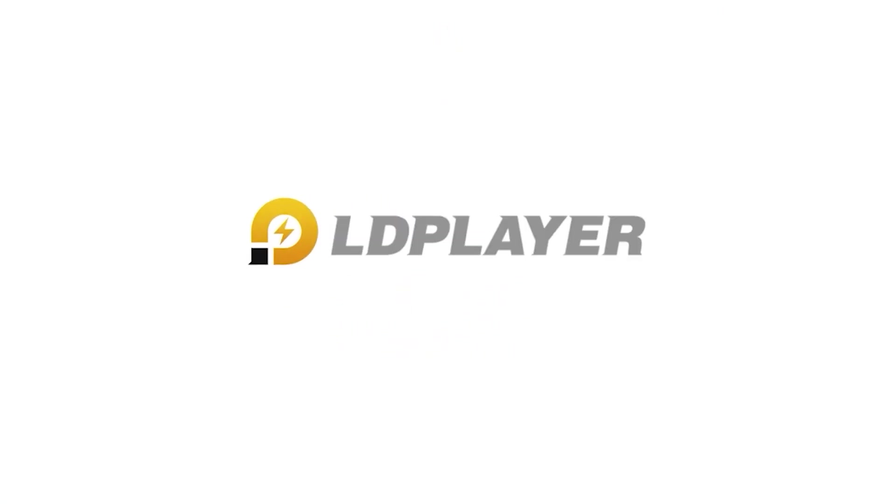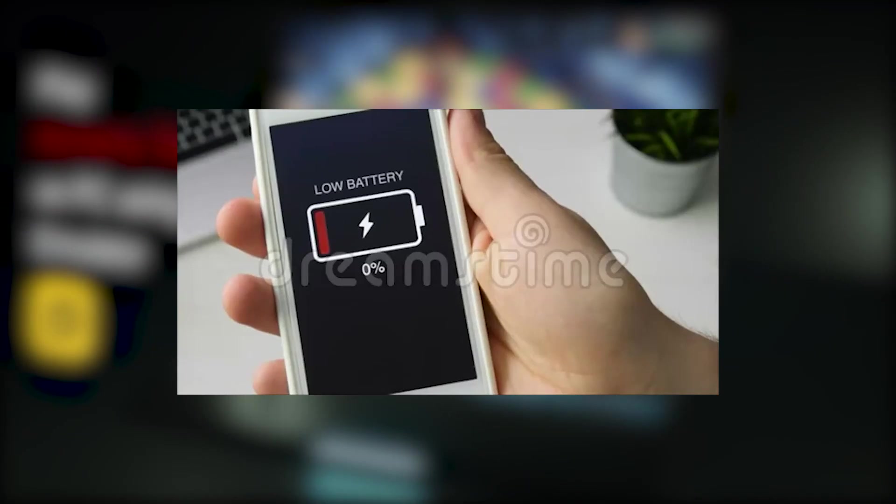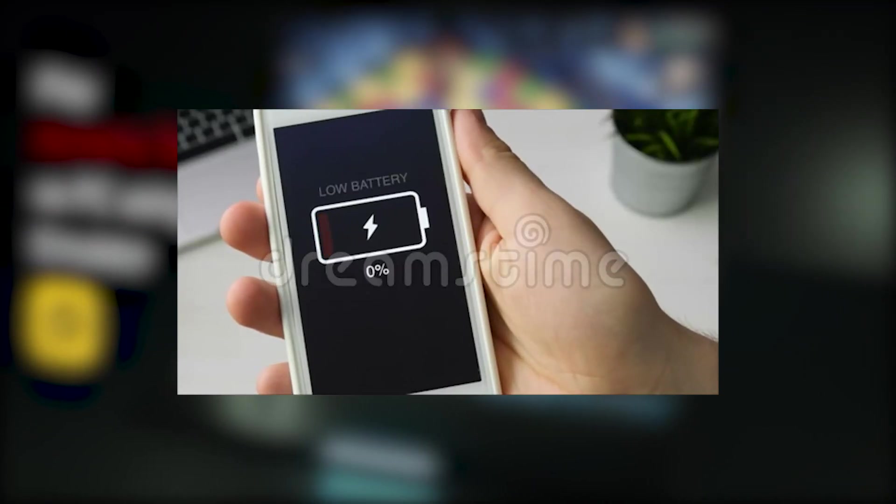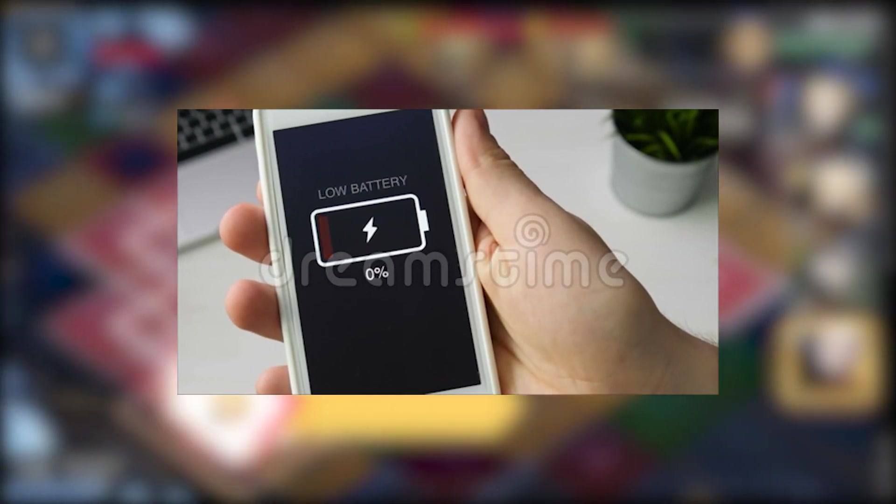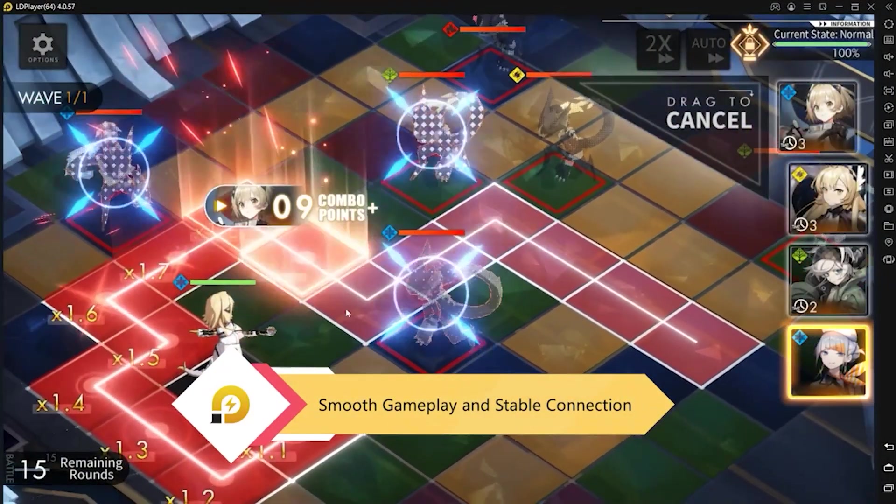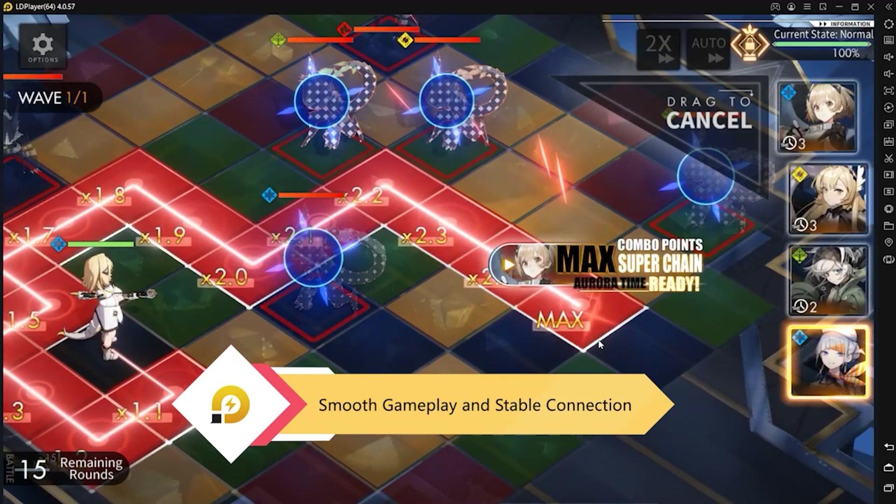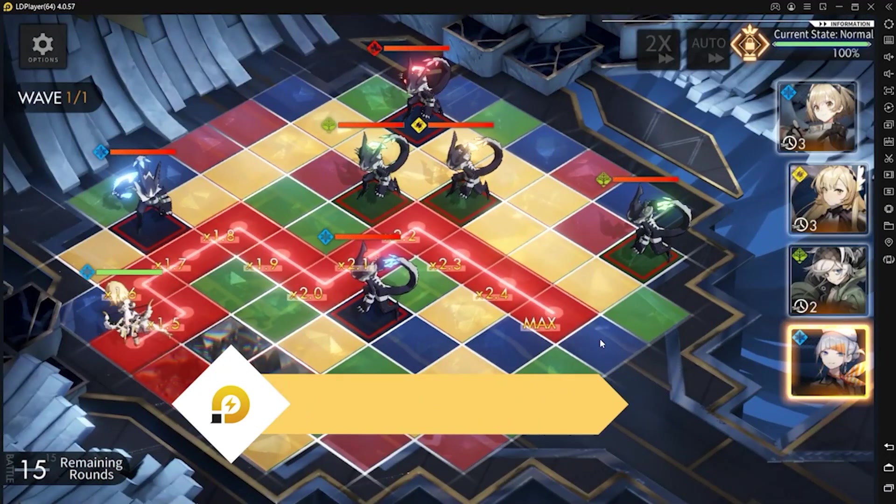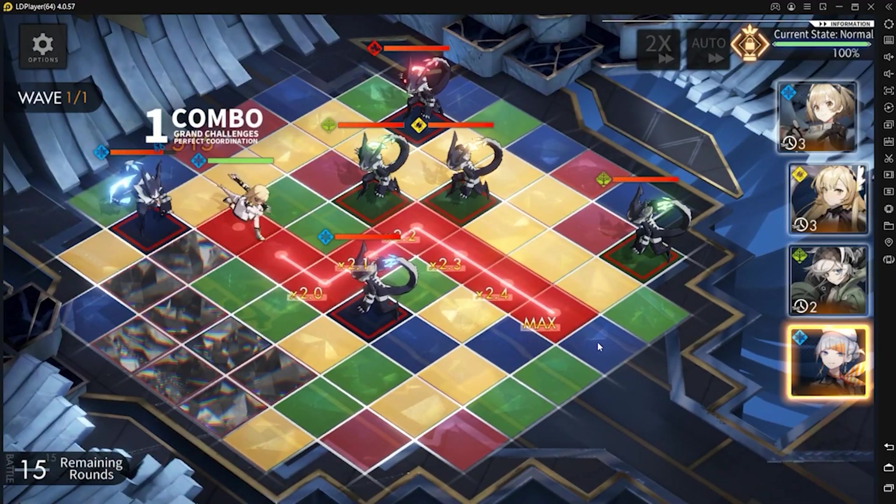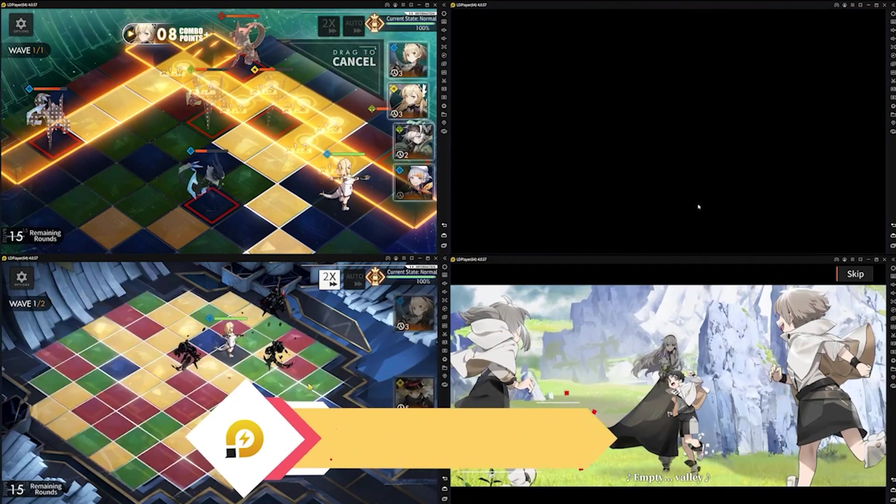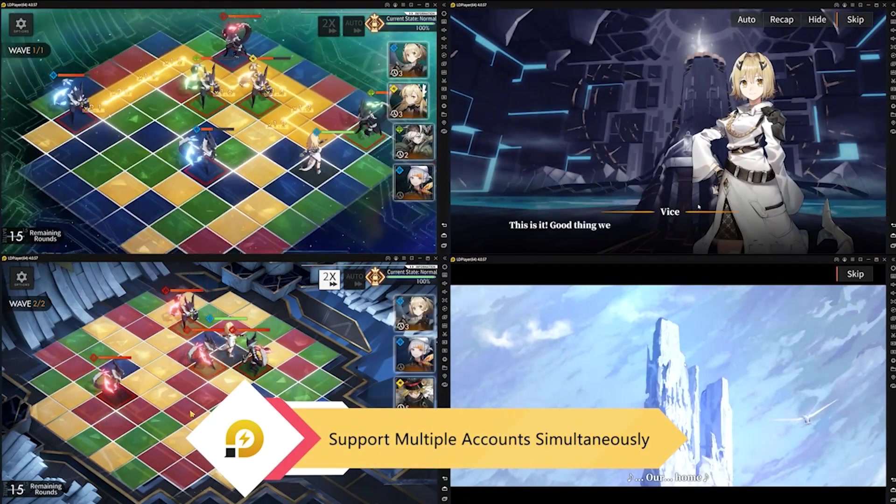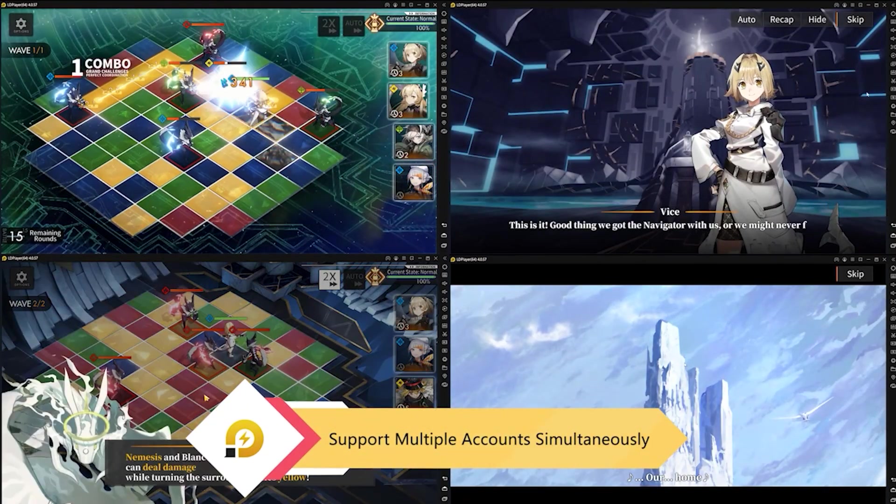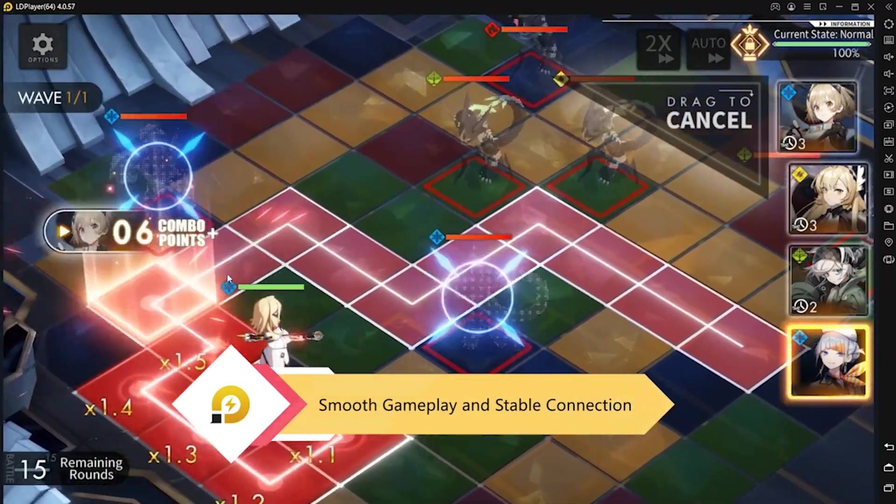Before we begin, let me tell you about today's sponsor. Are you tired of mobile games hogging all your precious phone battery? Would you like to play mobile games on your PC, even though the games do not have a dedicated PC client?